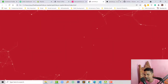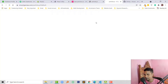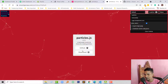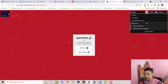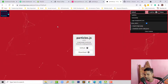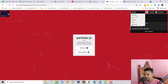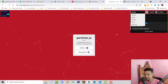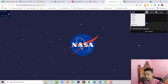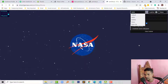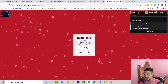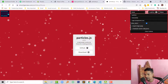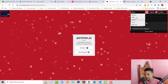That's called the particles effect, and all the effects are added by particles.js. We can download or get this script or plugin from GitHub, and we can also change the style from there. For example, I wanted to change it to the NASA style.